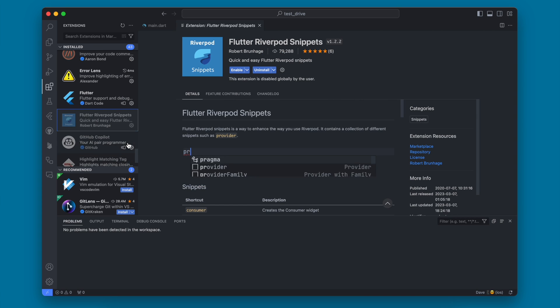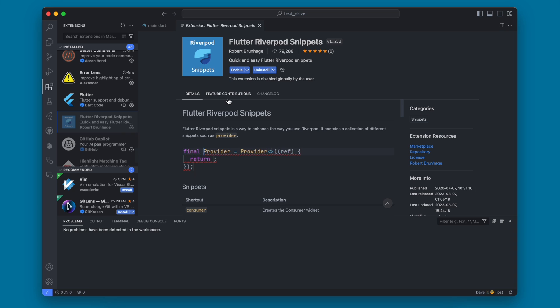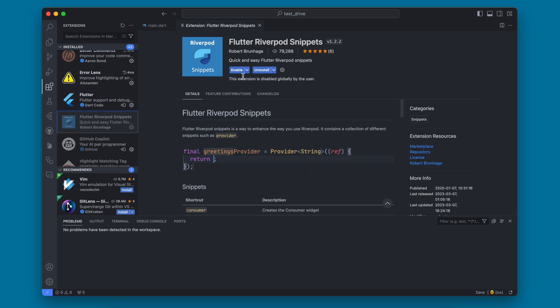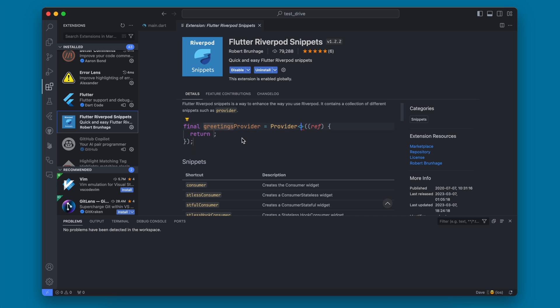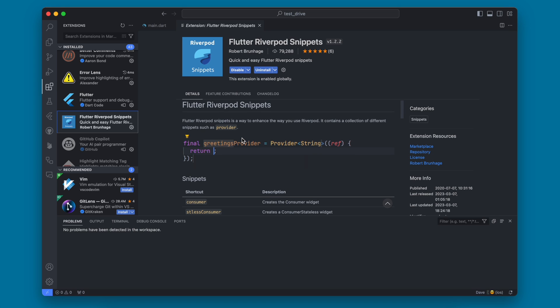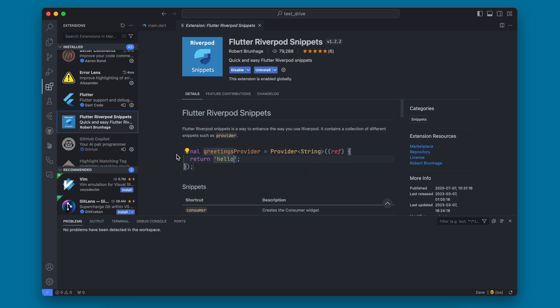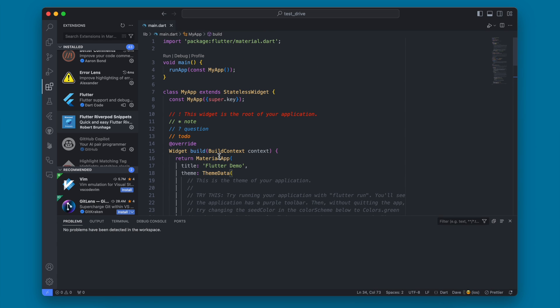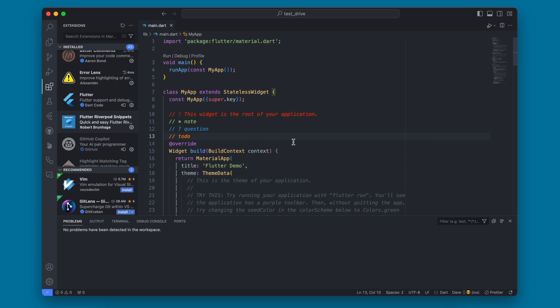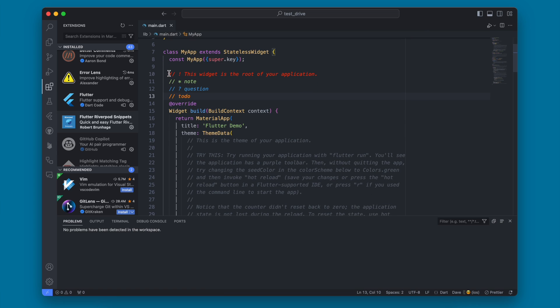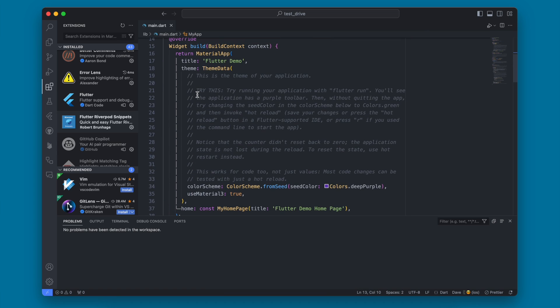The last one that I use is Flutter Riverpod snippets. This one you only need if you're going to use Riverpod, but it is useful if you have some Riverpod code that you're generating to auto-generate some stuff for you. This one is probably the least important of all of them, and I probably don't use it as much. But the other stuff I showed you is definitely what I do to set up my development environment in Visual Studio Code. These things definitely make the development experience a little bit nicer, especially with the commenting here and even the colors and everything.